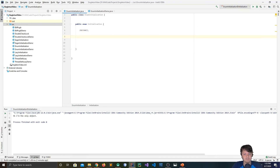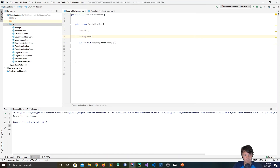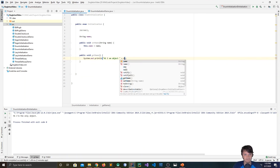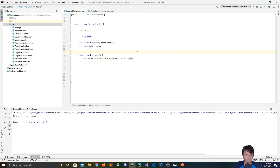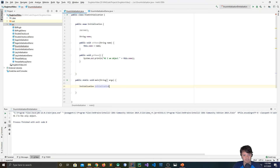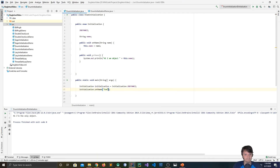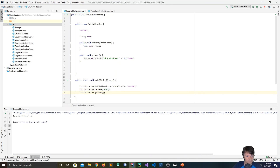To make this clearer, let me add some methods: public void setName(String name), with a String name field and this.name equals name. Then public void getName, which prints 'Hi, I am object ' plus this.name. In the main method, to create an instance of the enumeration: Initialization initialization equals Initialization.INSTANCE. Then initialization.setName('Tom'), and initialization.getName. Running this, you can see: 'Hi, I am object Tom.'